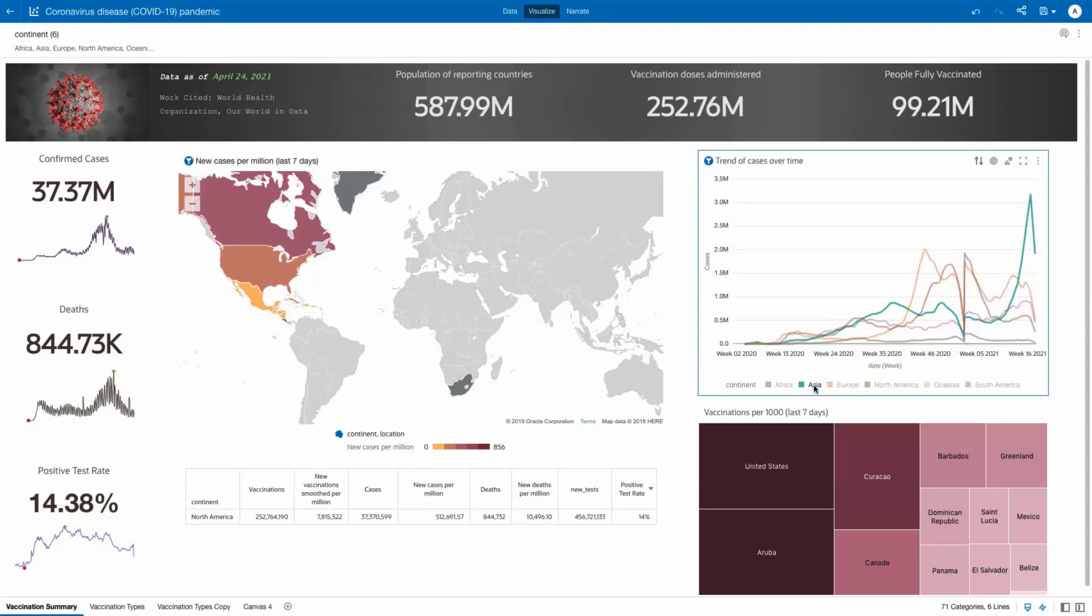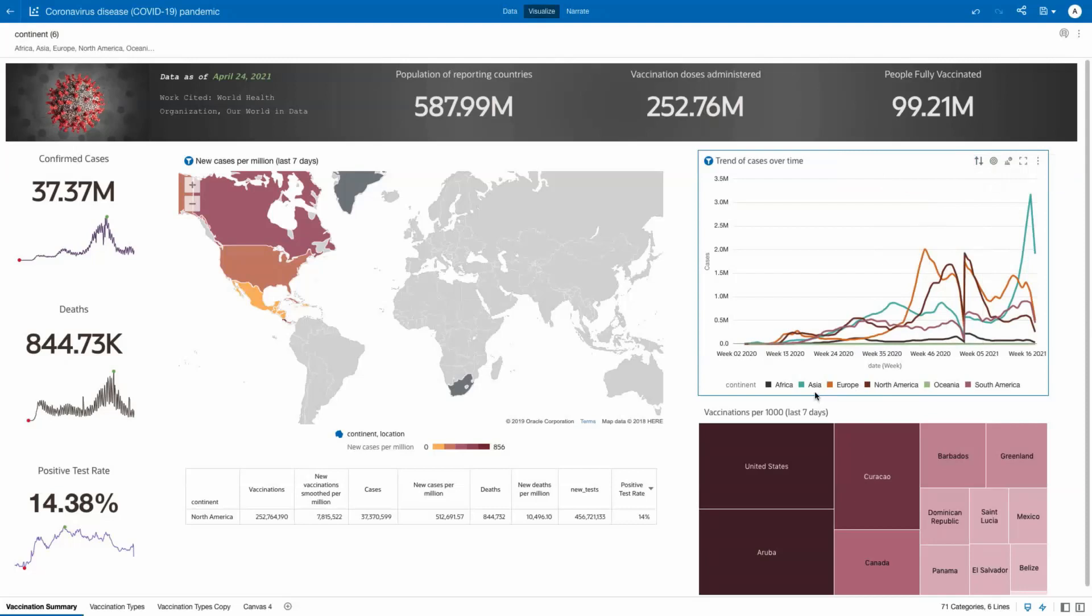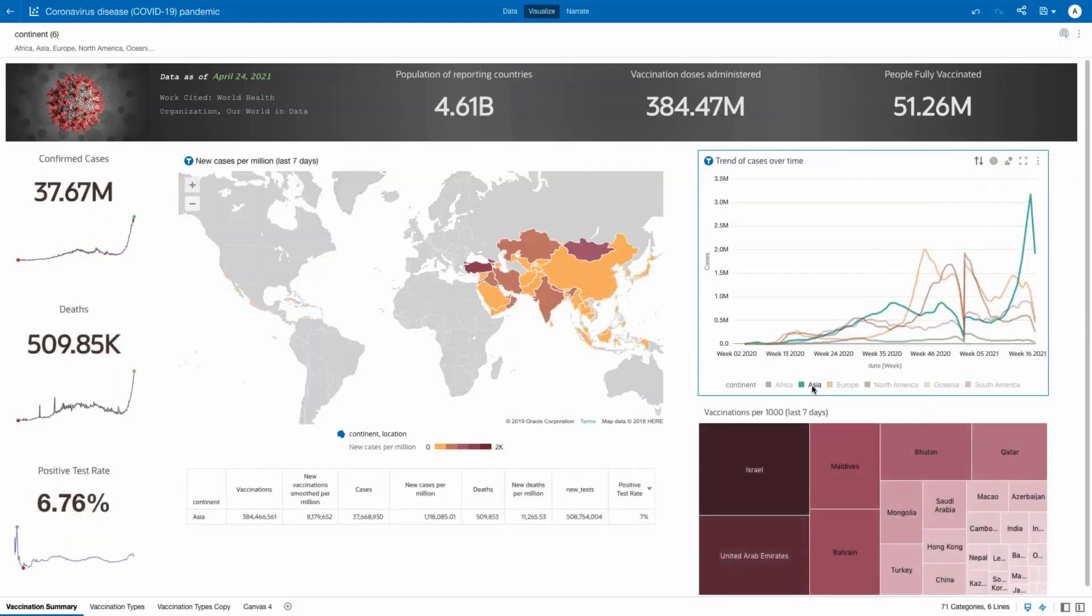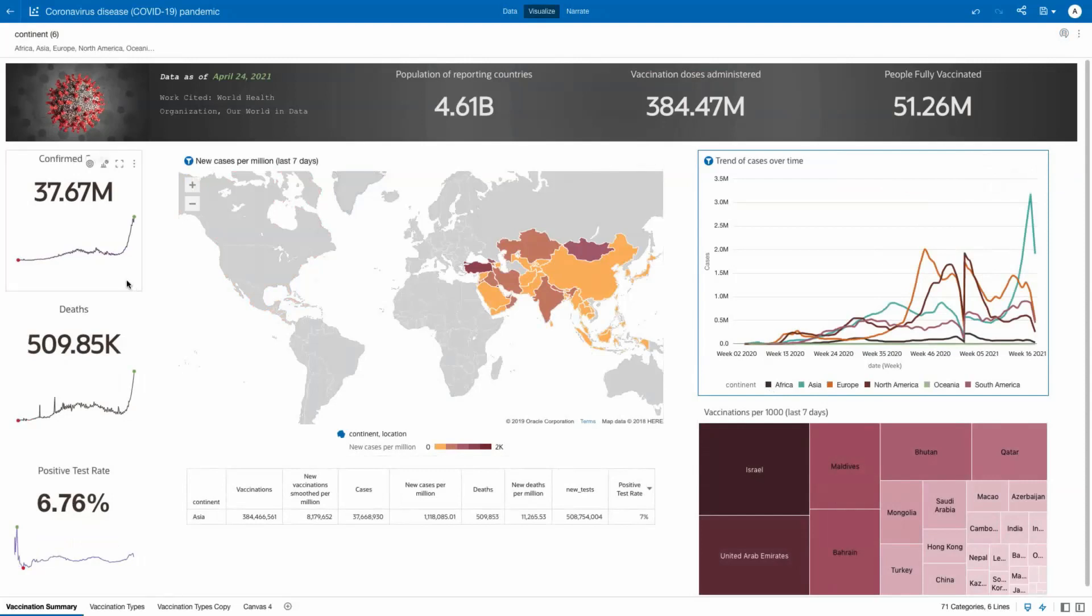We can also drill into cases over time and investigate Asia's recent spike, with over 500,000 deaths and over 37 million confirmed cases reported.